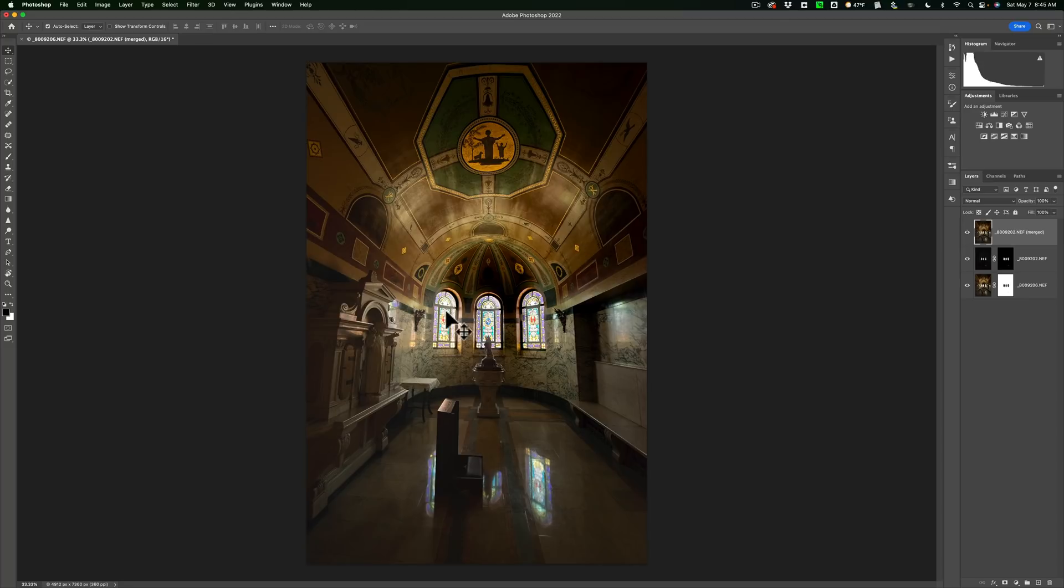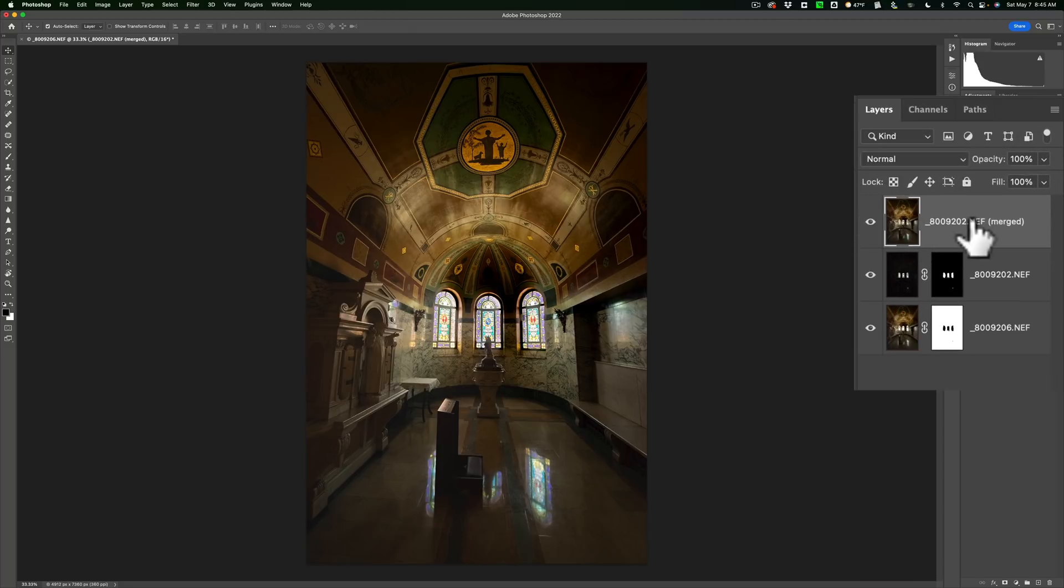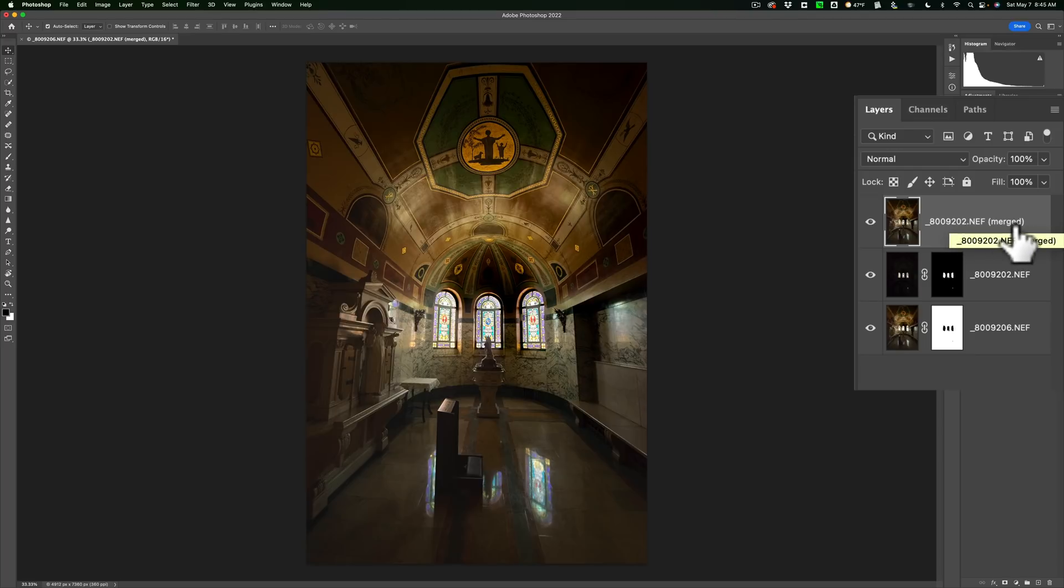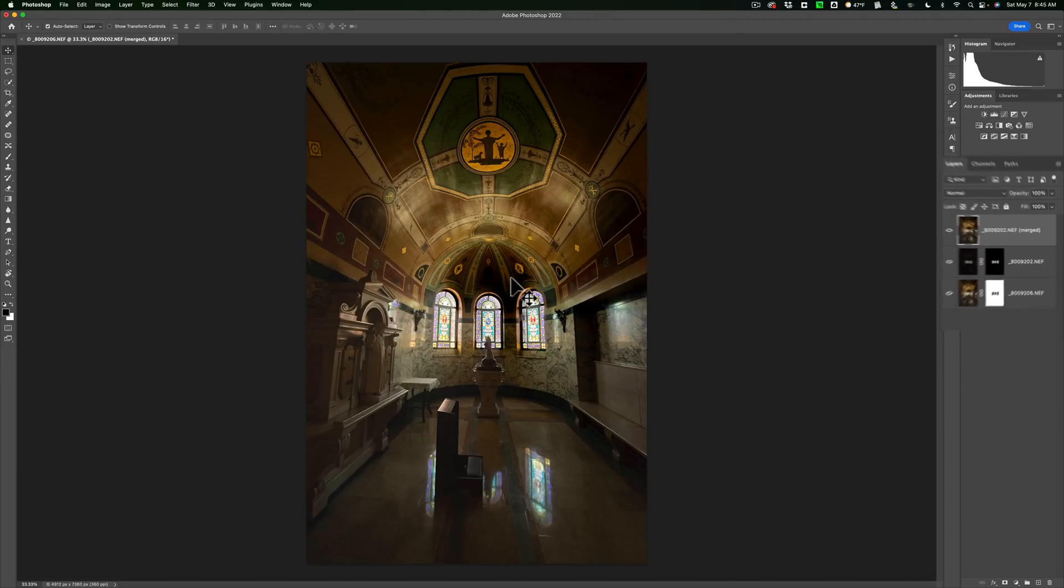And now we have properly exposed windows and a properly exposed room. And if you look over at the layers panel, you'll see we have a new layer on top and it's called the merged layer. So it merged those two lower layers together and gave us this merged layer. And again, no adjustments were done on it at all.